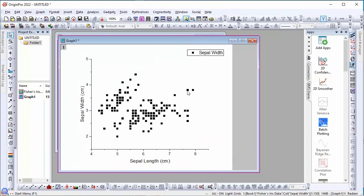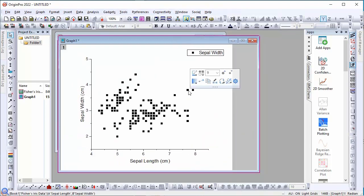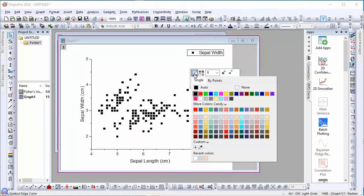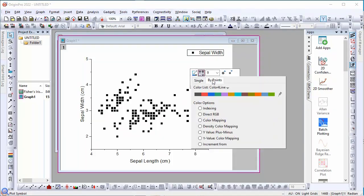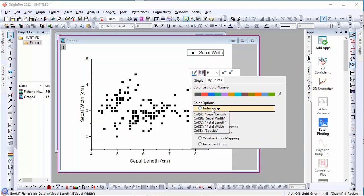Next, we single click on a data point to open the mini toolbar and select symbol edge color. We can set the color of the data by indexing to another column.